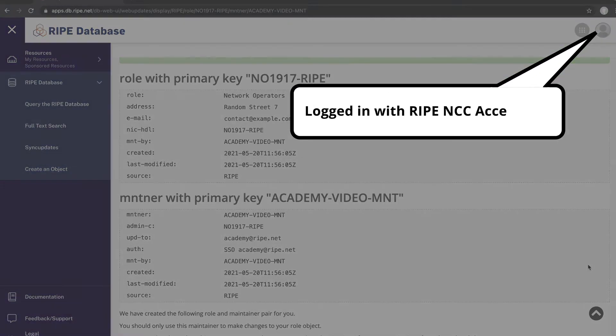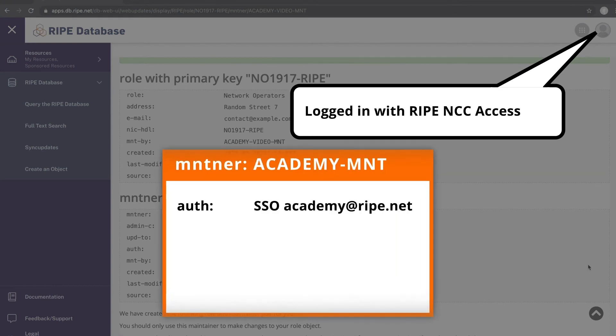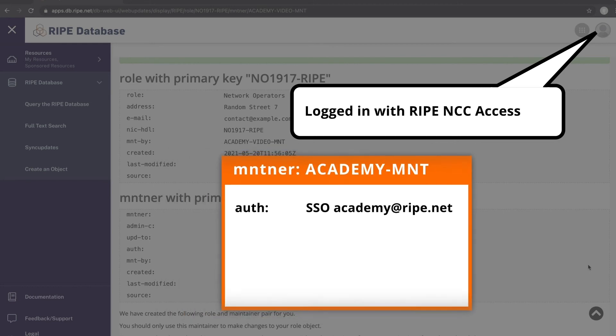Since you logged in with your RIPE NCC Access Account, the RIPE database will automatically link your account with the Maintainer you have just created.